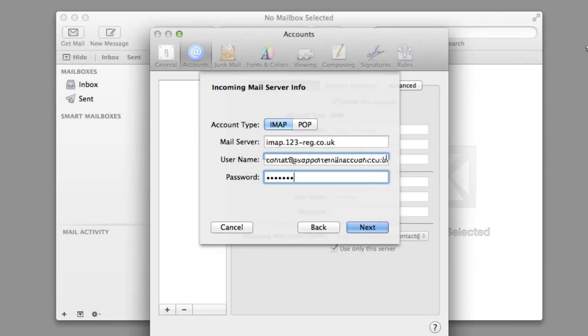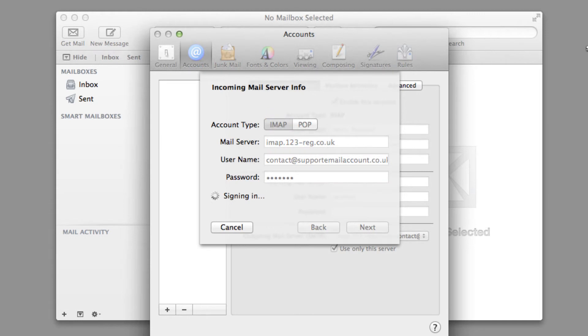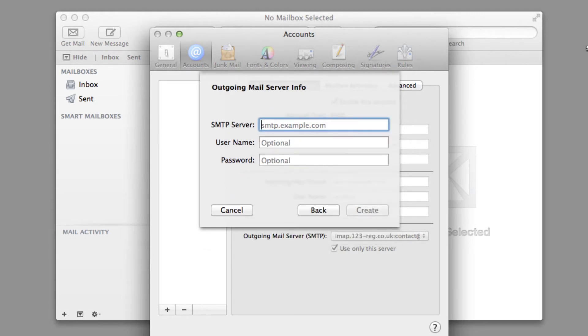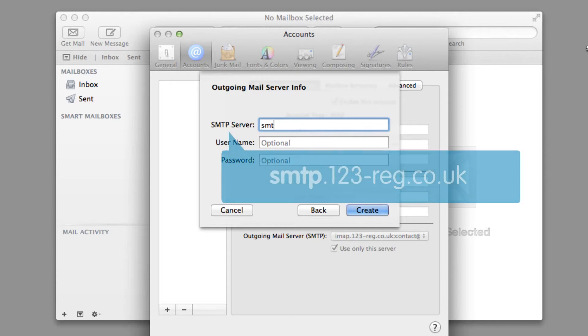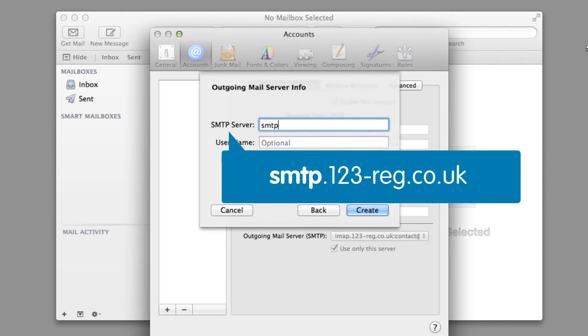To be able to send your email through Apple Mail, you will need to add the outgoing mail server details. For 123mail, the SMTP server is smtp.123-reg.co.uk.